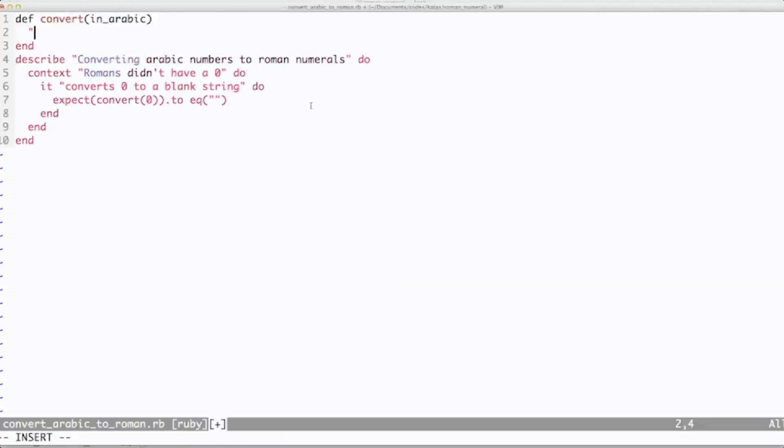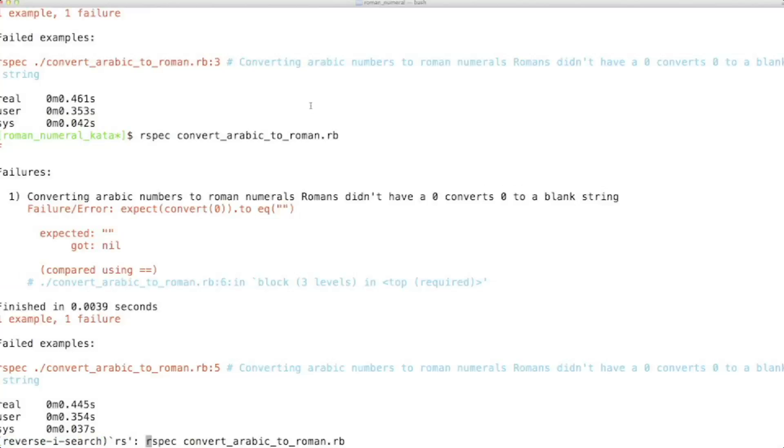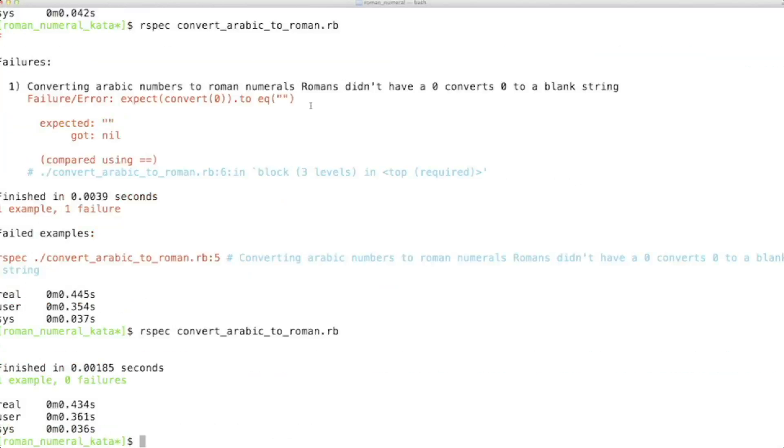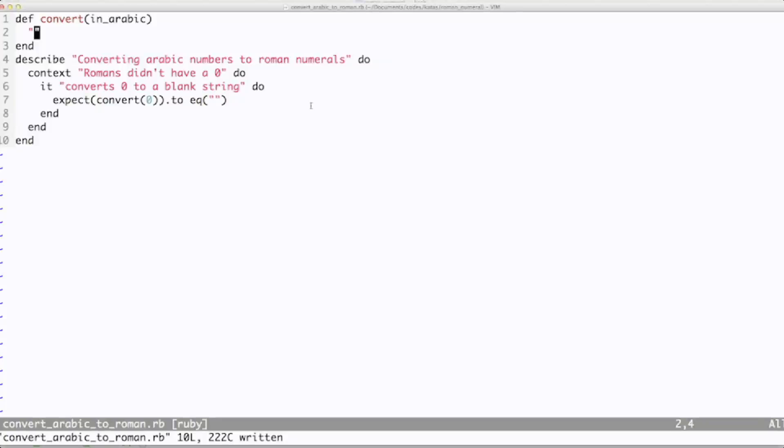Now following the transformation priority premise, nil to constant is a simple choice for getting this test to pass. So let's return a blank string constant. And we're passing.